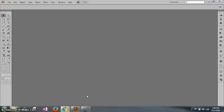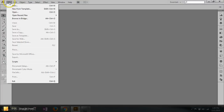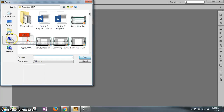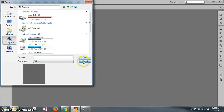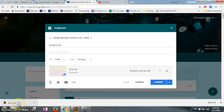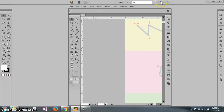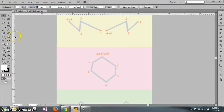We're starting off with straight lines. We want to download AI 1-3 — let's see where it is. We have that open. This is a long project, so save it as 'straight lines one.'